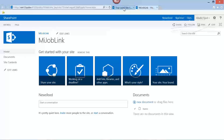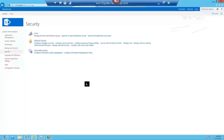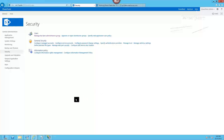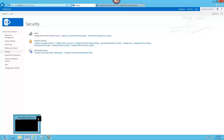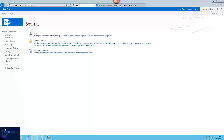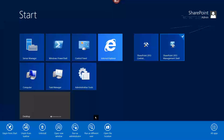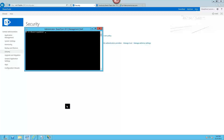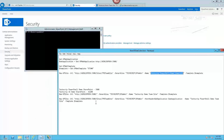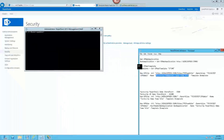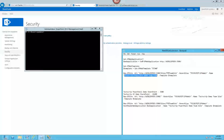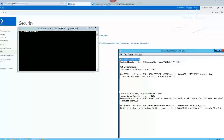Let's see how to create a site collection using PowerShell. For this, I am going to log in to my dev server and open up the SharePoint 2013 Management Shell as an administrator. This is very straightforward — I am just going to copy and paste a couple of commands in the window. The first one is to get a list of all the web applications on the server, which is Get-SPWebApplication.